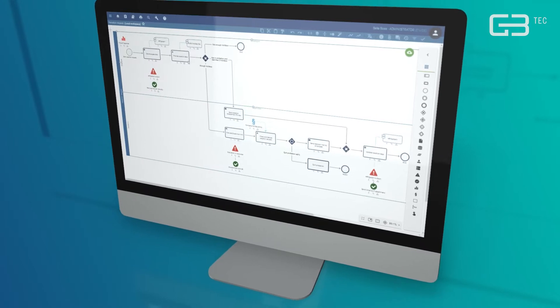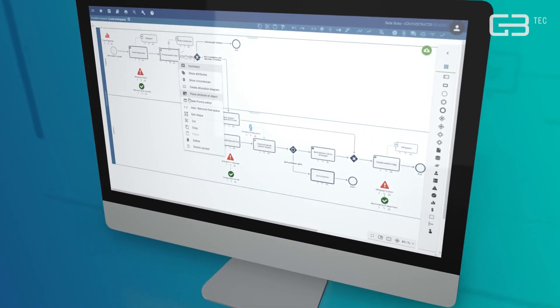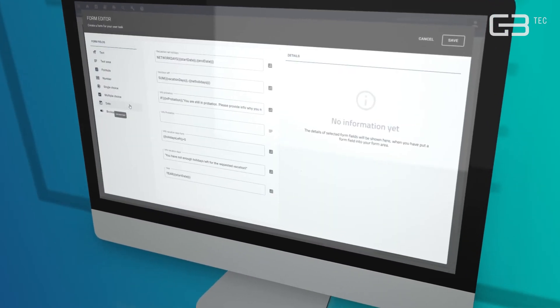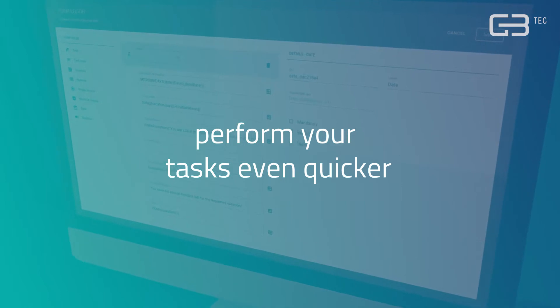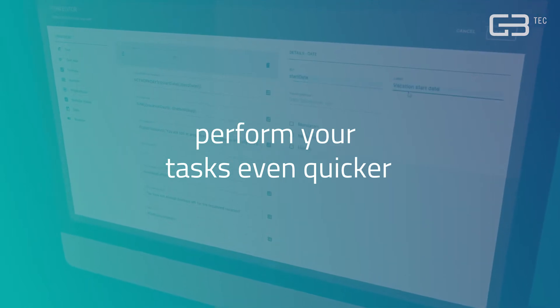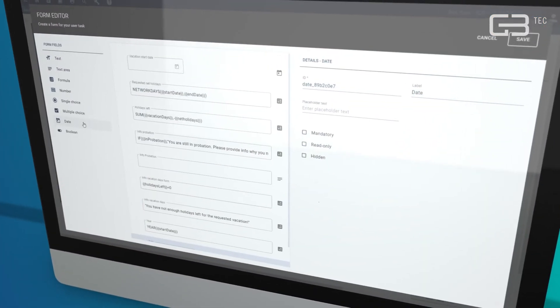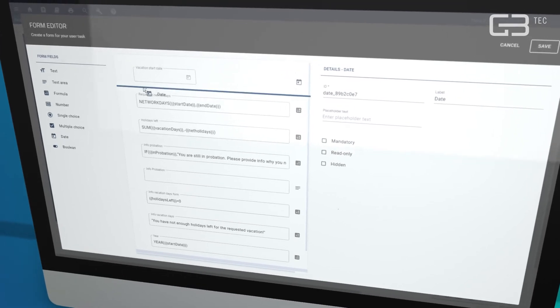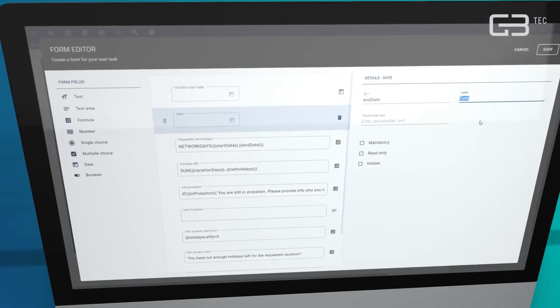Easily enhance your automation application by digital forms that help you perform your tasks even quicker. The easy-to-use form editor allows you to create complex forms in a matter of seconds.